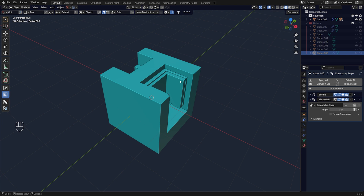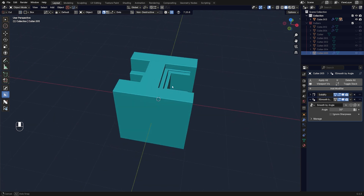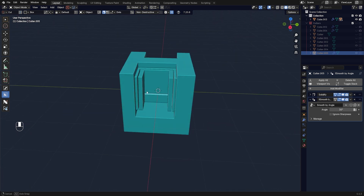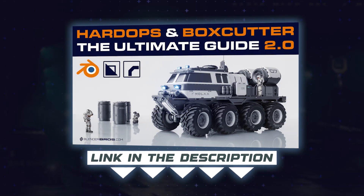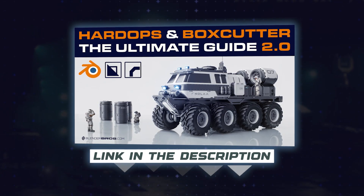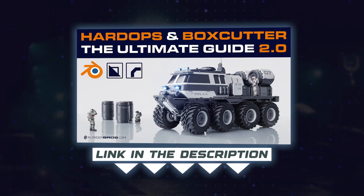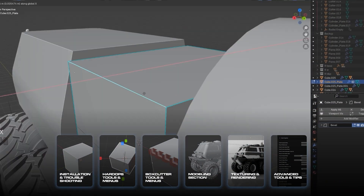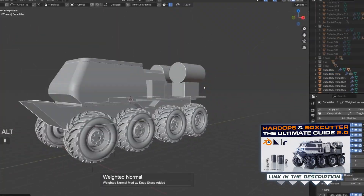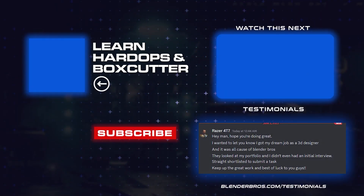So those are four ways of cutting mesh using HardOps and BoxCutter: the regular HardOps tool, BoxCutter, Selection to Boolean, and Face Extract. If you want to learn more and build a proper workflow that can save you a huge amount of time, grab our course — the Ultimate Guide to HardOps and BoxCutter 2.0. It's one of our best-selling courses, and we've been using these add-ons for over six years. Thanks for watching — see you in the next one.